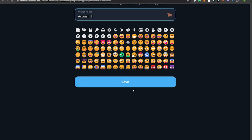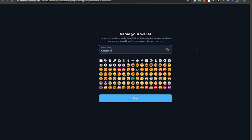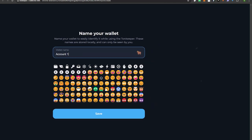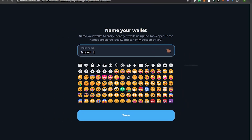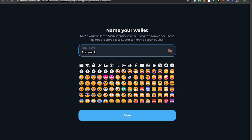Now it wants me to create a password. Keep in mind this password is just for your local use. I'm going to go ahead and put in my password and hit OK. Then I'm going to select a wallet name — I'm just going to leave it as Account Number One.